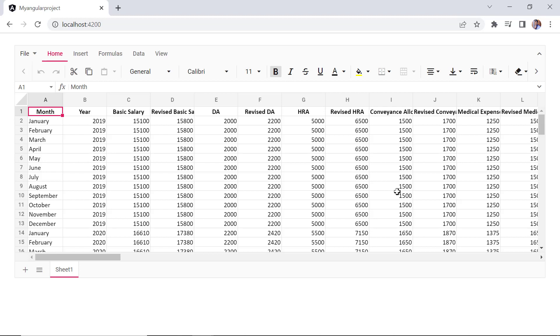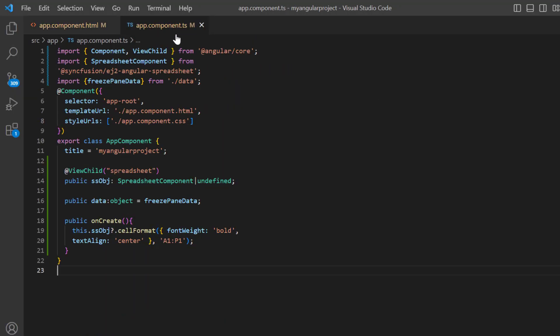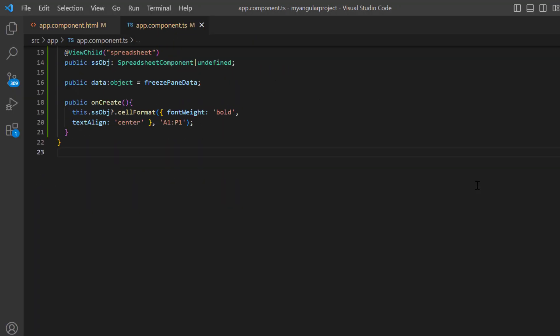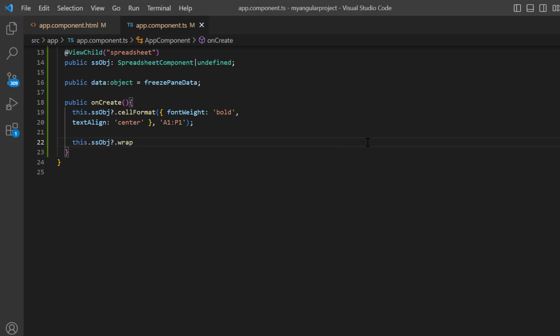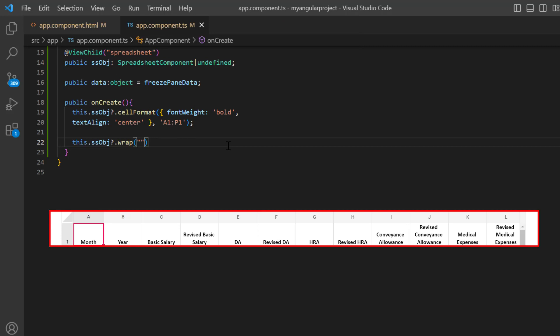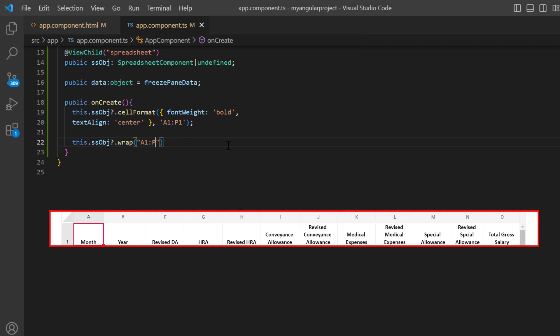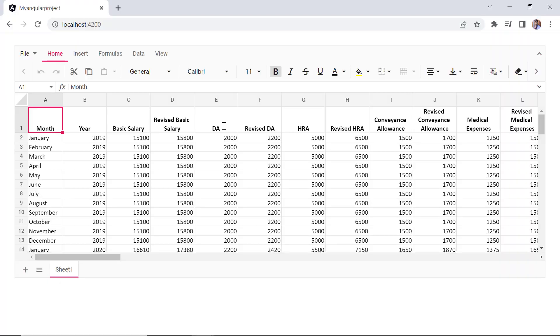Notice here the spreadsheet columns header text overflows the cell boundaries. To make the truncated words visible, display the cell content on multiple lines using the wrap text feature. So I open the app component file and within the onCreate method, call the built-in method wrap using the spreadsheet instance. Then specify the address A1 to P1 to wrap the cell content. Check now data in the header cells wraps to fit the column width.